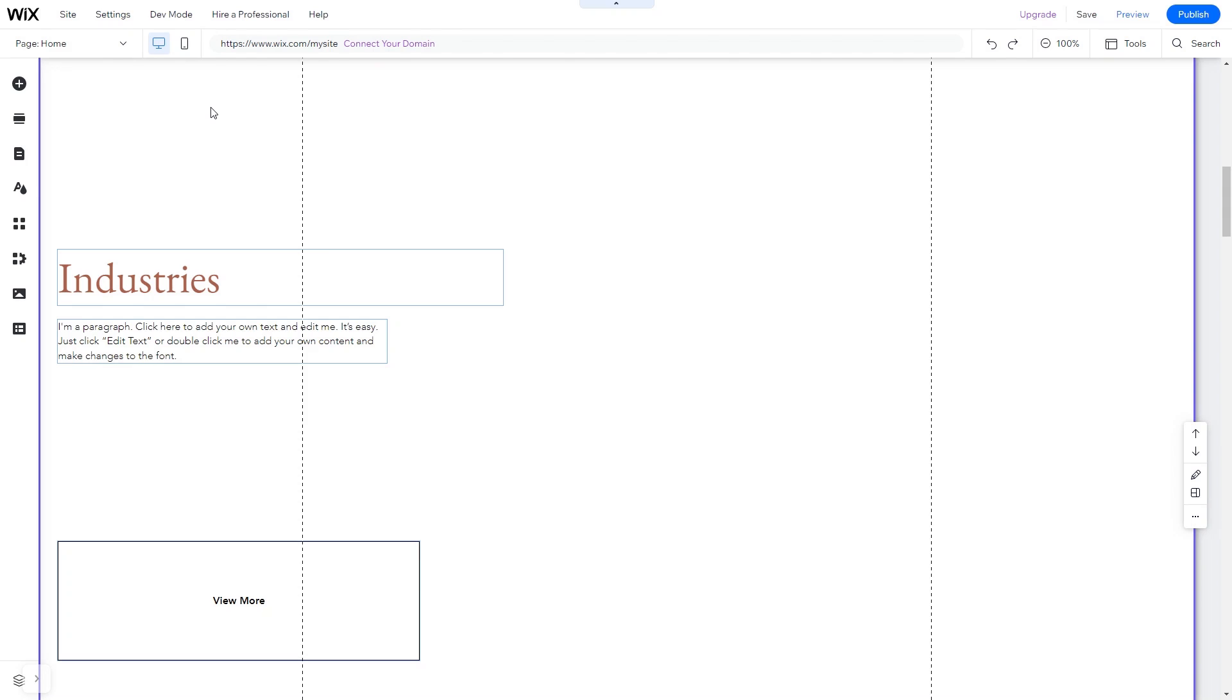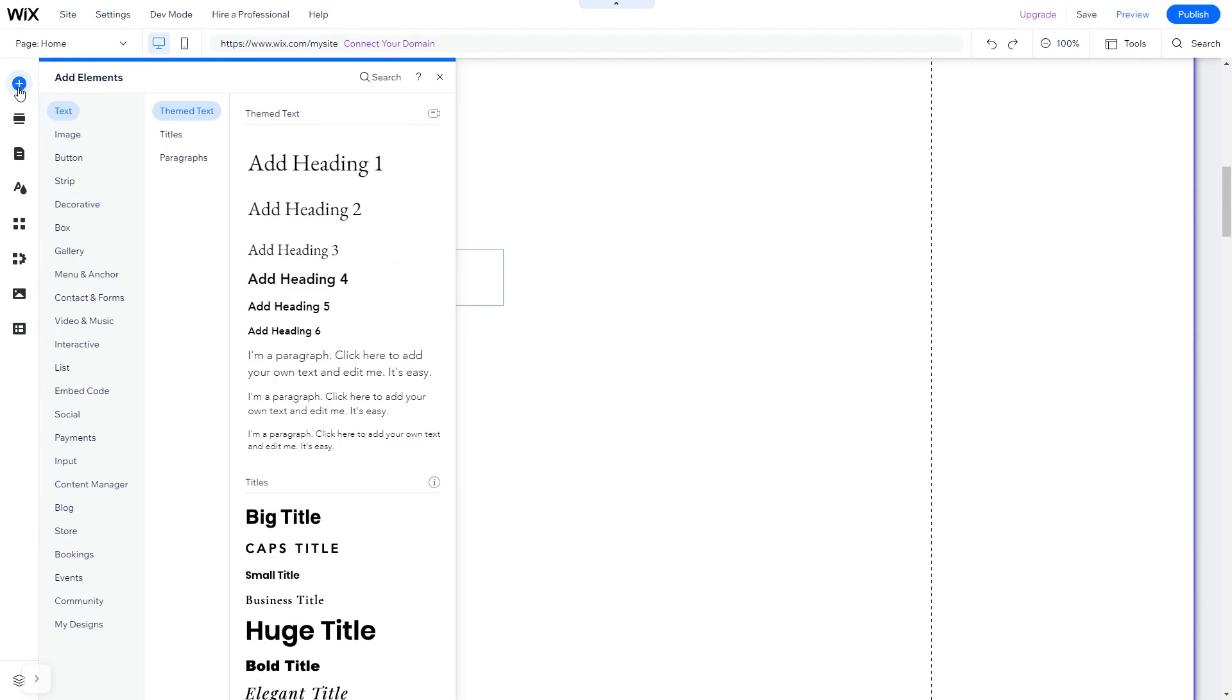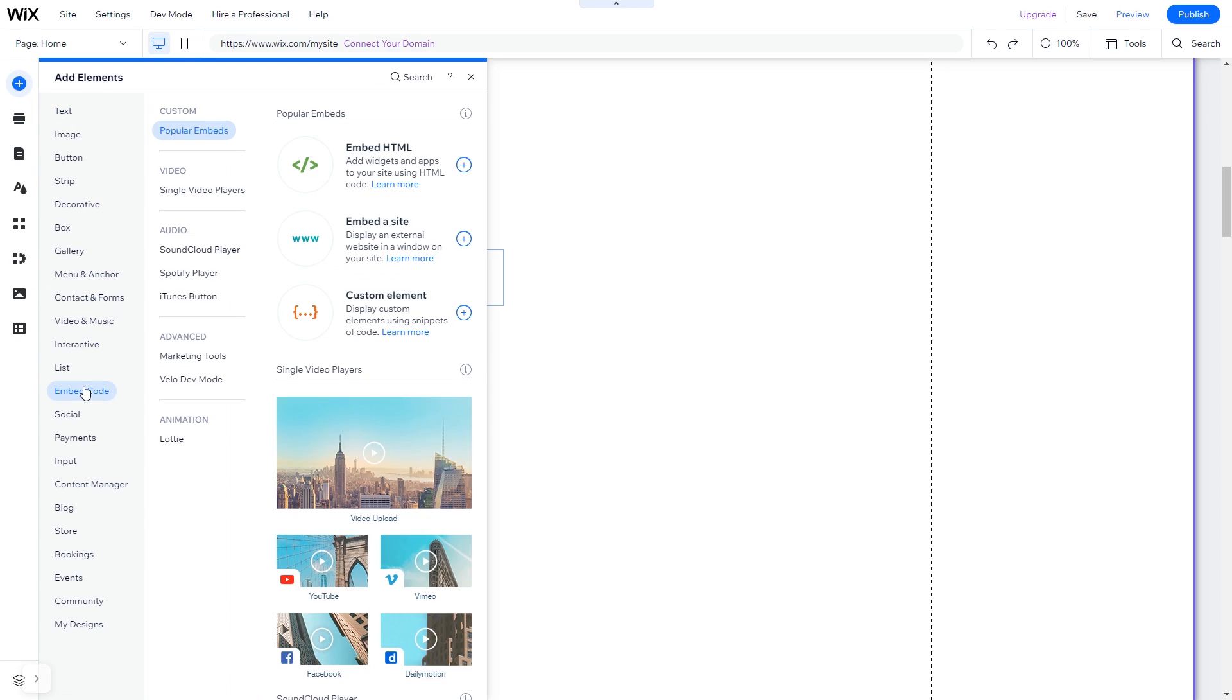Now let's head to the Wix website editor. In the Wix editor, click on Add elements. And in the Elements panel, under Embed Code, click on Embed HTML.